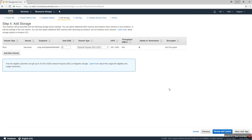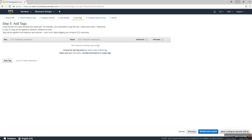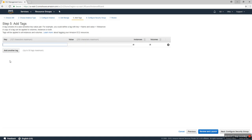Delete on termination is checked, because when we delete the EC2 instance, it terminates. Encryption type: not encrypted.